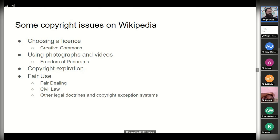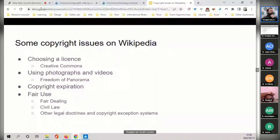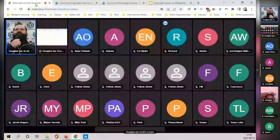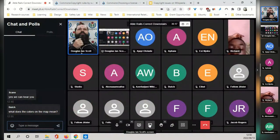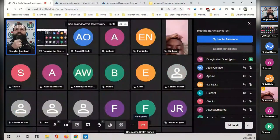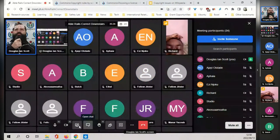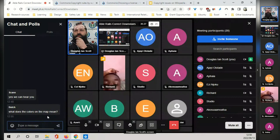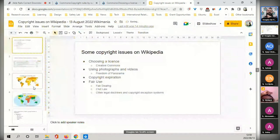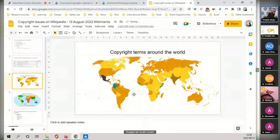I'm also hoping we'll have a legal representative from the Wikimedia Foundation joining us to help answer questions in a more expert fashion. Thank you — any questions? Let me open up the floor. Butch asks: what do the colors on the map mean? Let me quickly go back to that map — there are two maps.